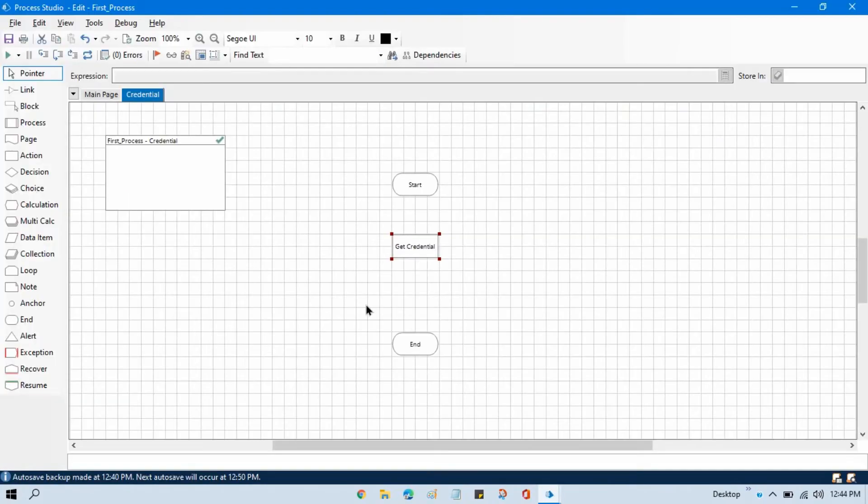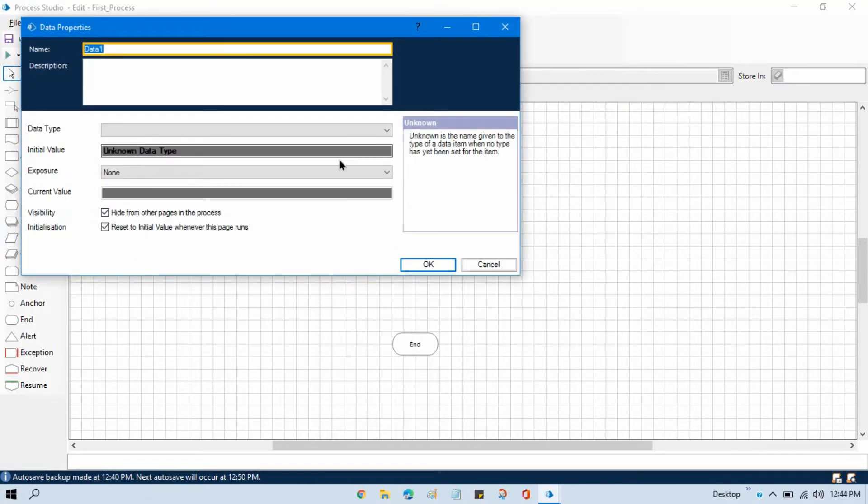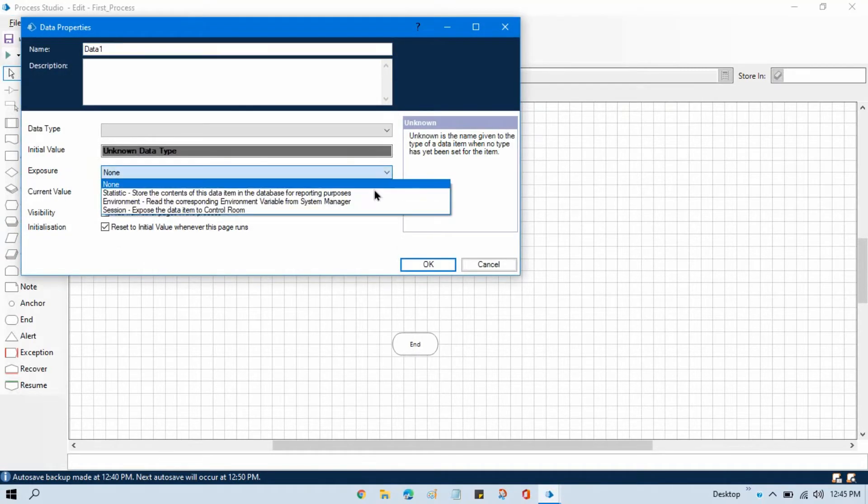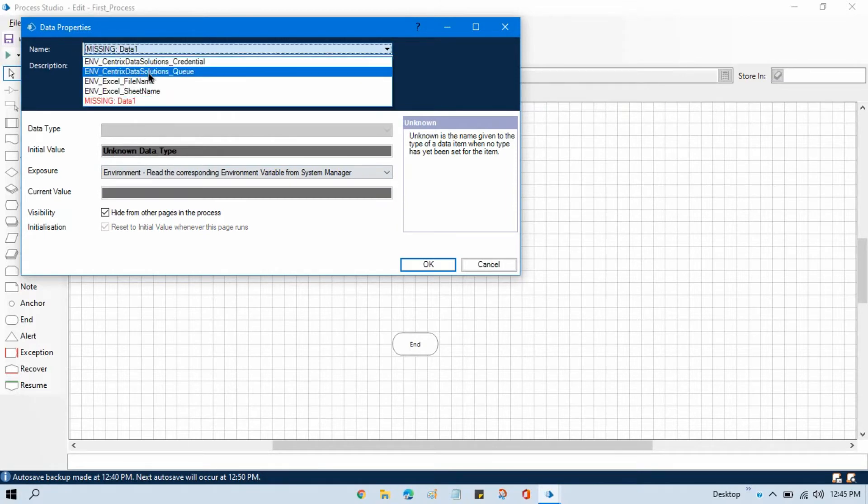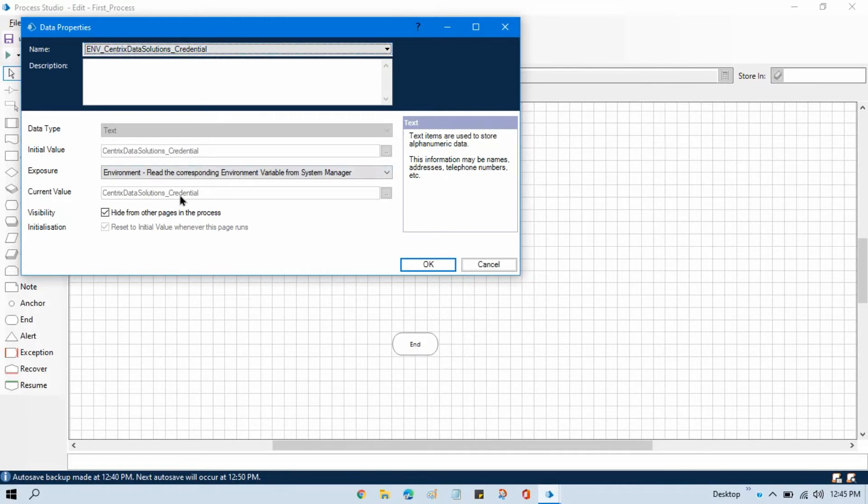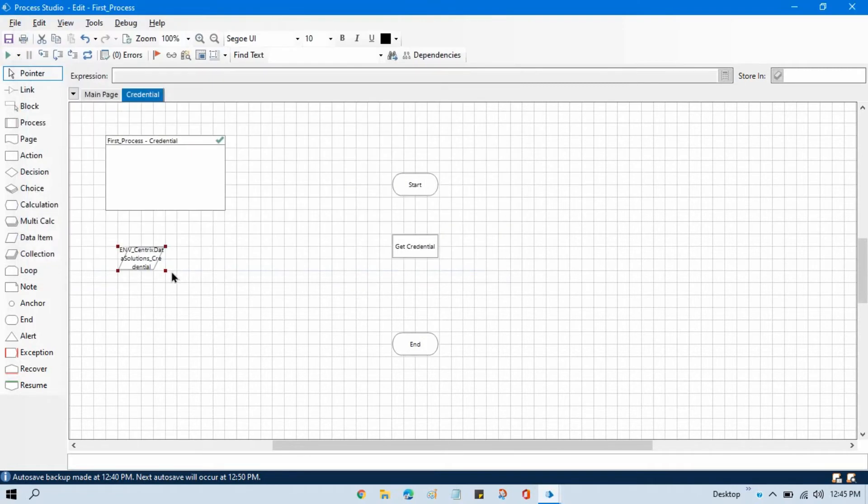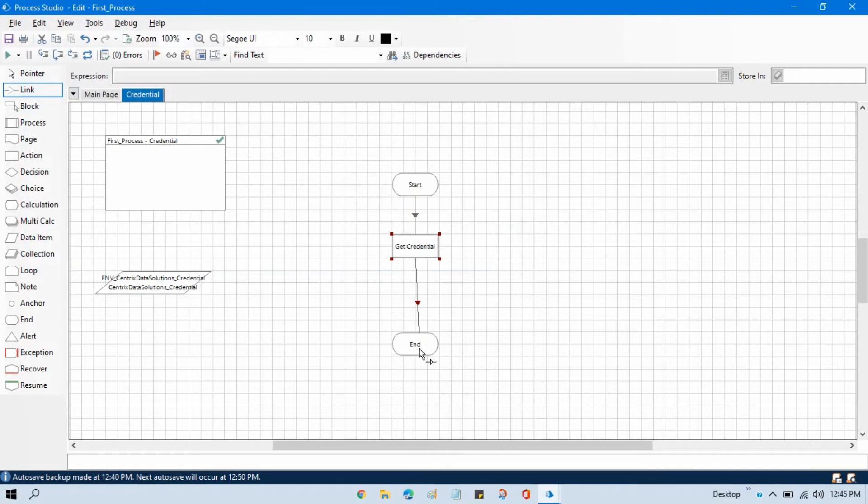Now how can I call this? For that, let me take one data item and from the exposure select environment. From the name select this environment, that is credential. Now you can see our initial value and the current value is our credential name. Click OK. This is our credential name. Now link this and double-click on that.